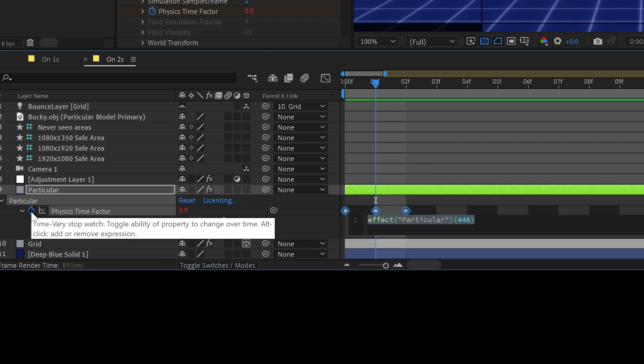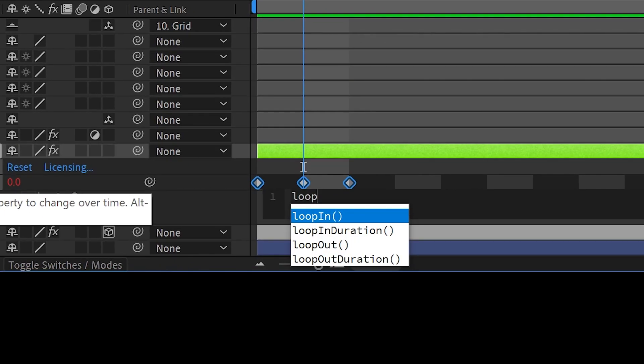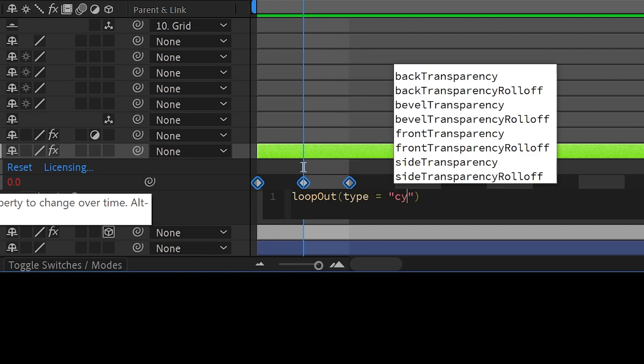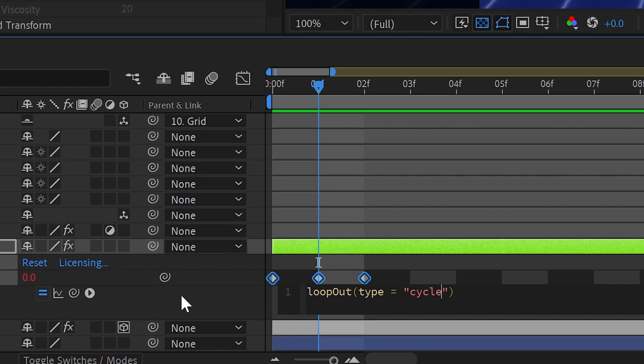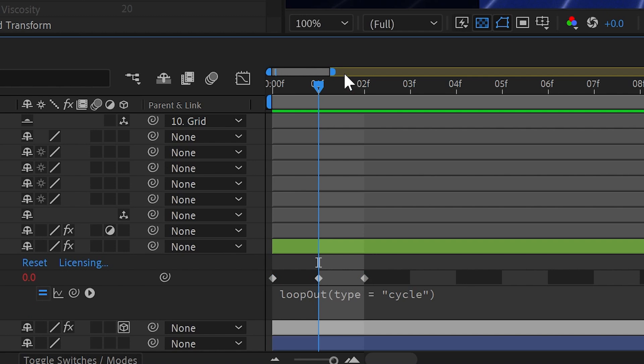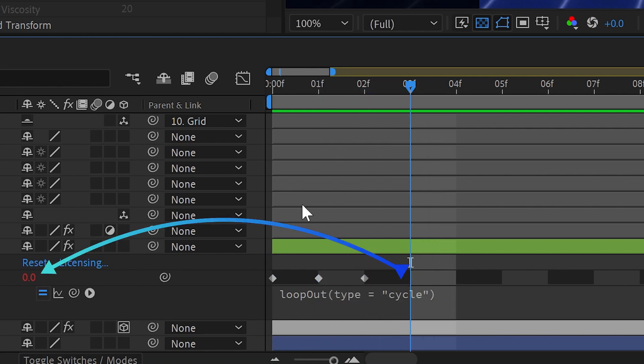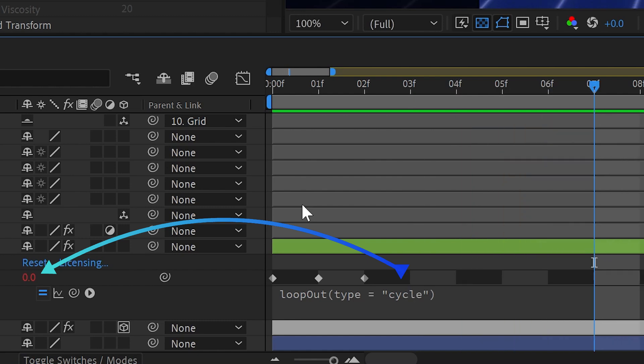Alt click or option click on Mac to add an expression and we'll just say loop out and we'll say the type of loop out cycle. That means it'll loop through these keyframes over and over again. So you'll see the value here goes two, then zero, two, zero, two, zero.